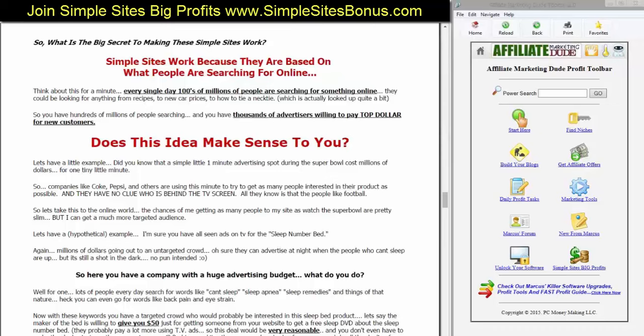Now let's take this to the online world. The chances of me getting as many people to my site as watch the Super Bowl are pretty slim, but I can get a much more targeted audience. Let's take a hypothetical example. I'm sure you guys have all seen ads for the Sleep Number bed — where it's like, 'The Sleep Number bed is going to help you sleep.' They're spending millions of dollars going out to an untargeted crowd. Sure, they can advertise at night when people can't sleep, but it's a shot in the dark — no pun intended.